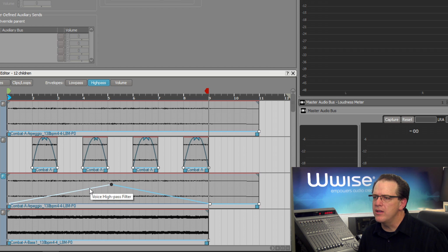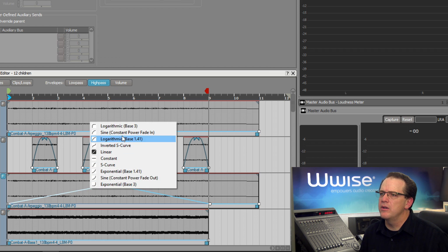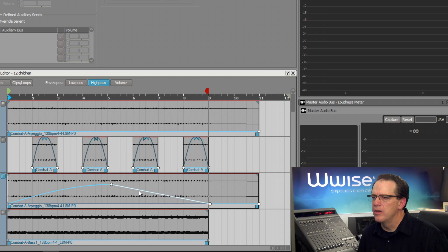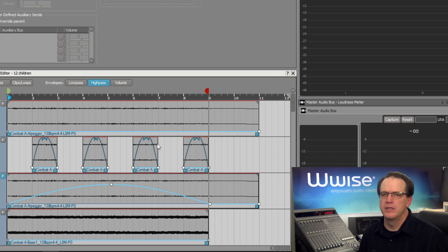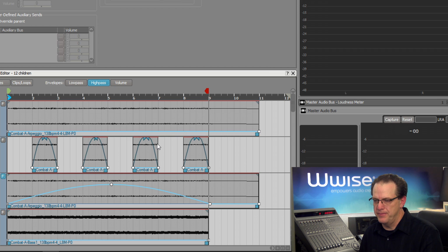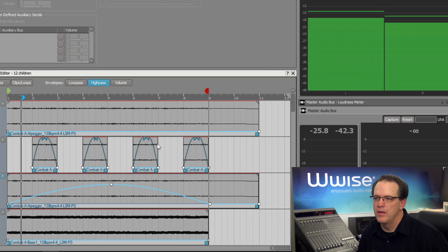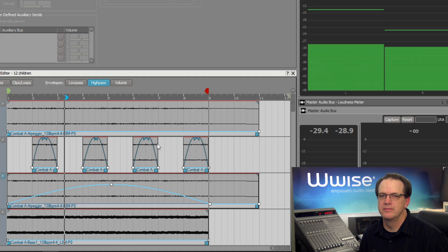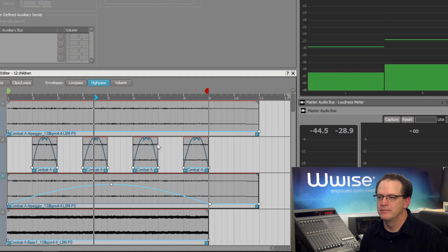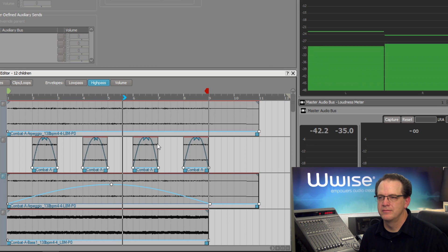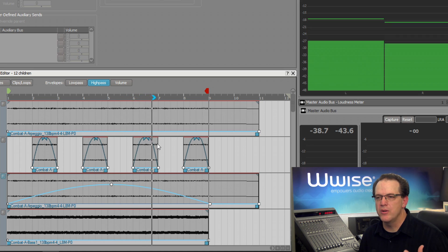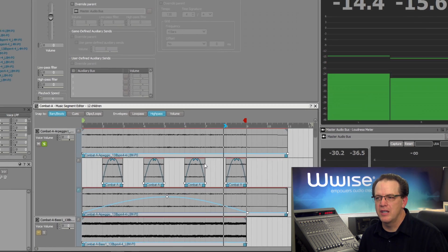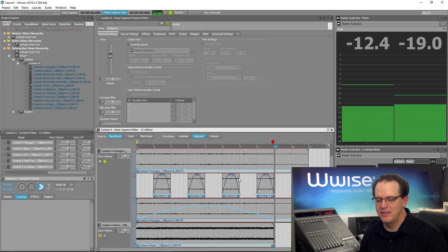Now let's take a listen. There the lows are filtered out and now they come back in towards the end.